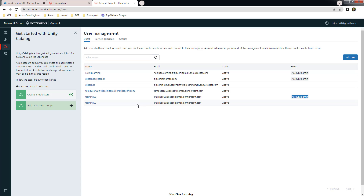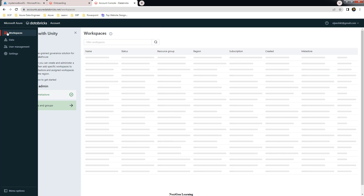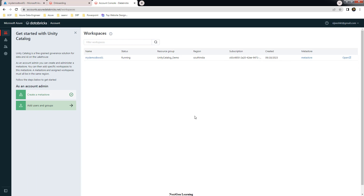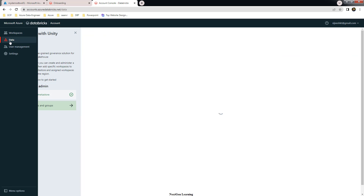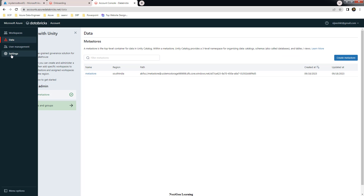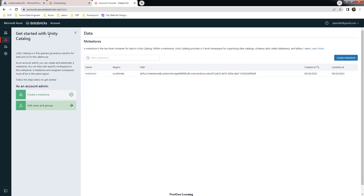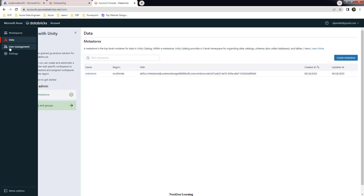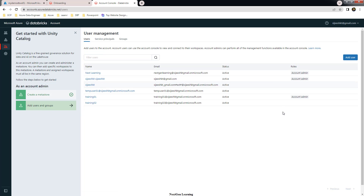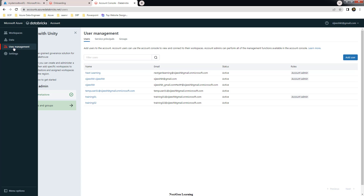By logging in as account admin, you should be able to manage this in the sense that you can add various workspaces to Unity Catalog, modify that, create the metastore, manage users, and make configuration changes at the account level. That is the account admin — the one admin user you need before configuring Unity Catalog or attaching a workspace to Unity Catalog. You can see who is part of account admin from the User Management menu.